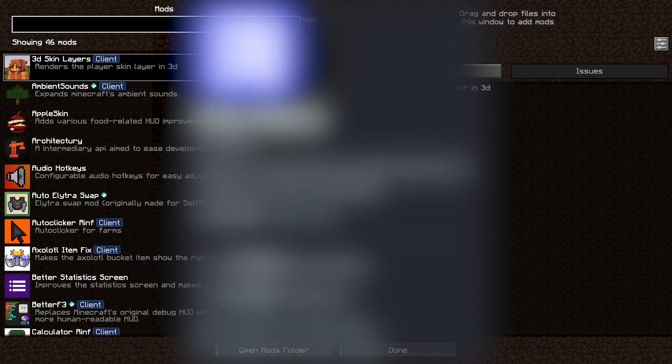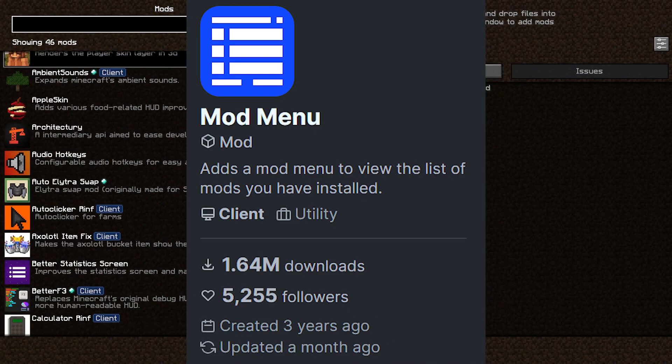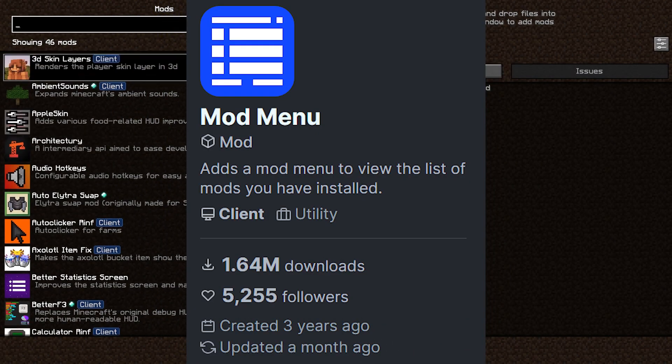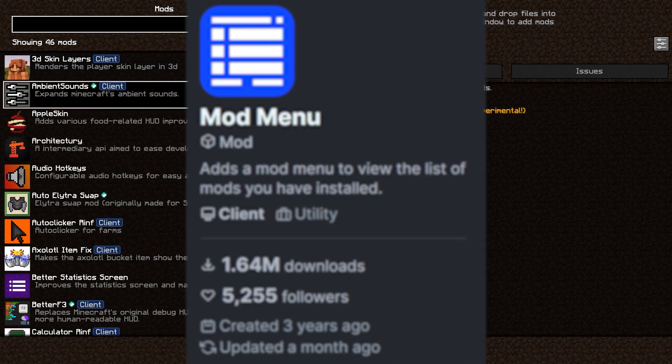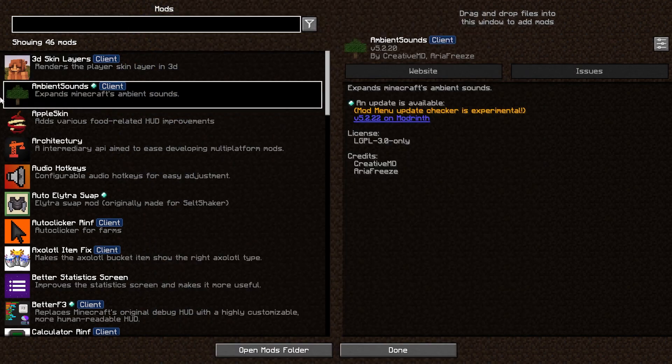But here is every mod I use. What you see at the moment is the mod menu. With it you can see your mods that you have at the moment.